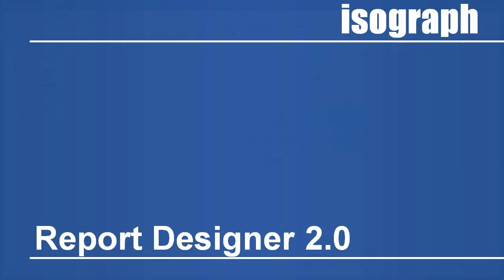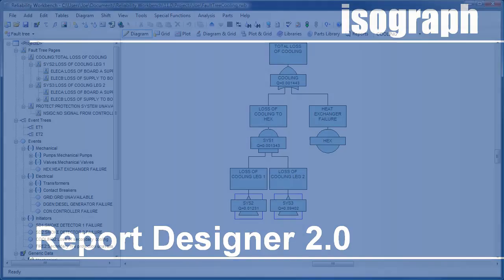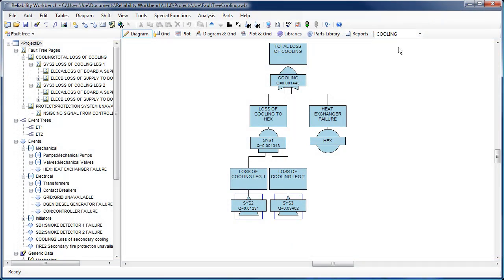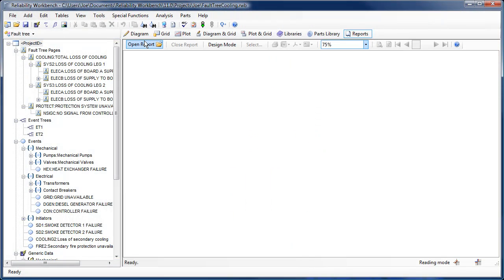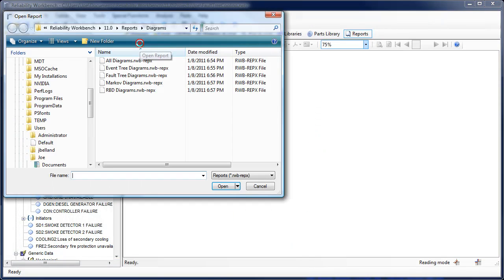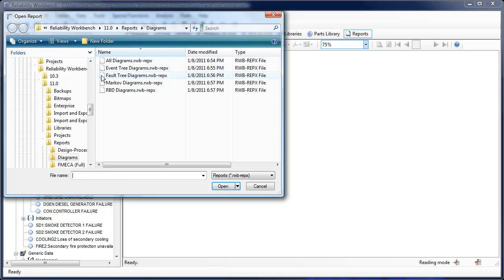Reliability Workbench now incorporates Report Designer version 2.0. Report Designer supersedes the report generator that was the integral reporting facility provided with Reliability Workbench version 10. The new Report Designer streamlines the process of creating fault tree reports.